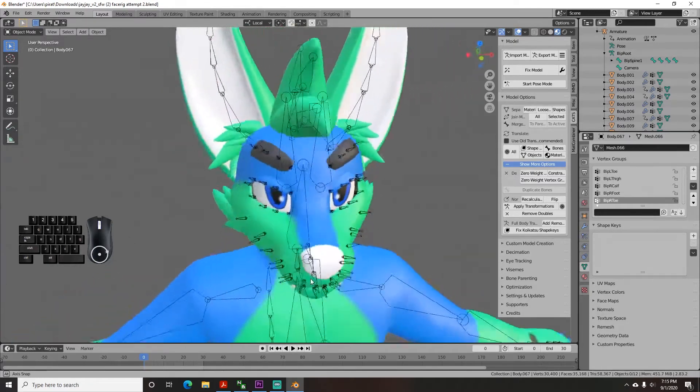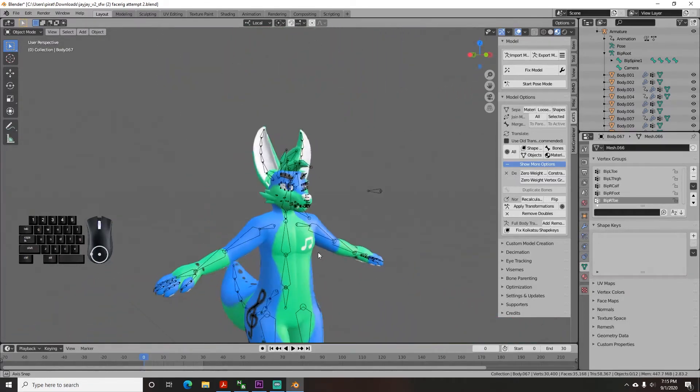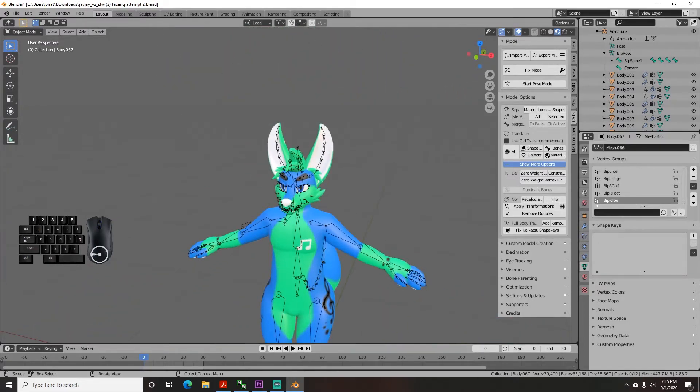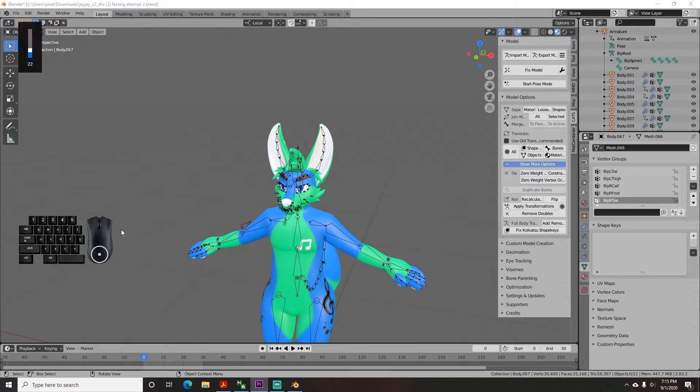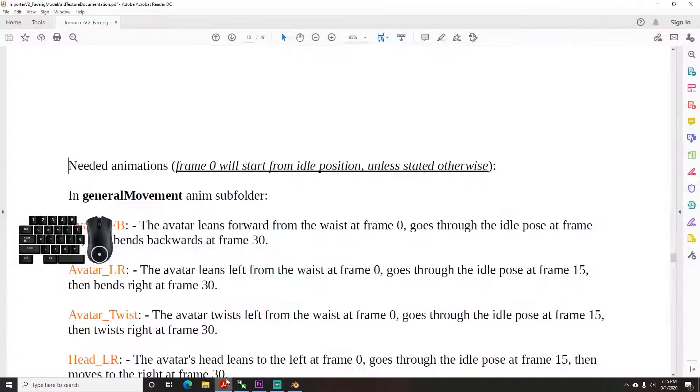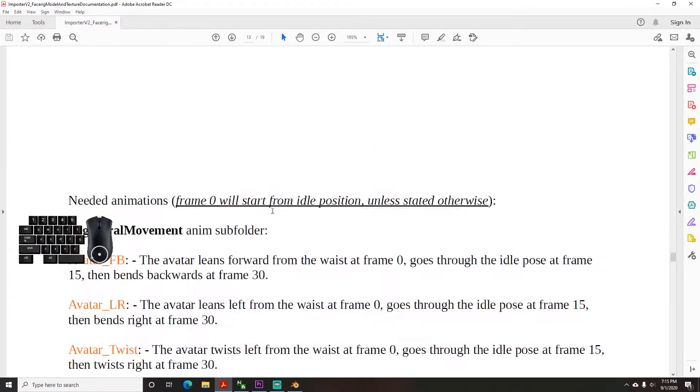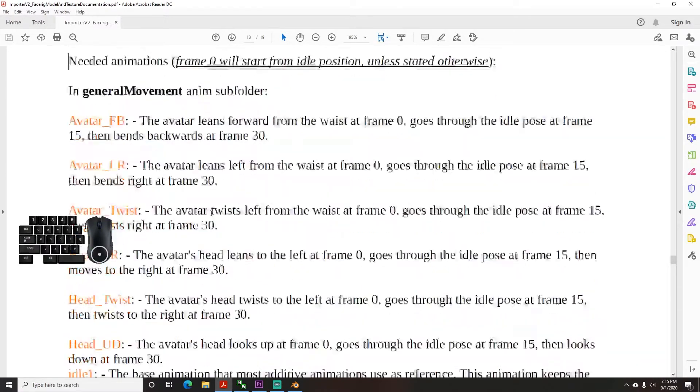You are back again for part 4 of the face rig tutorial. Now we've progressed on to the face rig specific animations. Open the face rig documentation and go down to the animation section.